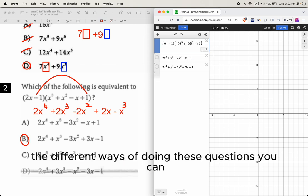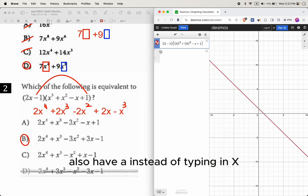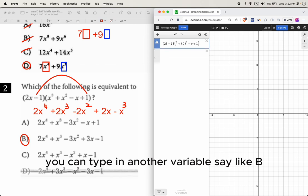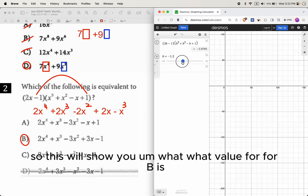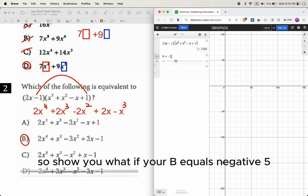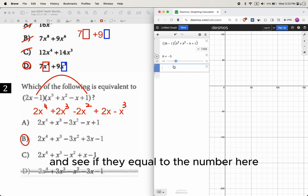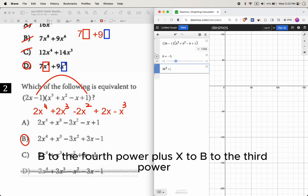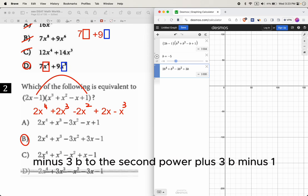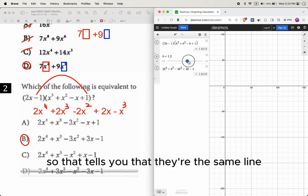You can also use the Desmos calculator with a slider variable. Instead of typing x, type a variable like B and add a slider. As you move the slider and change the B value, you can see that the original expression and choice B always produce the same value — confirming the answer is B.